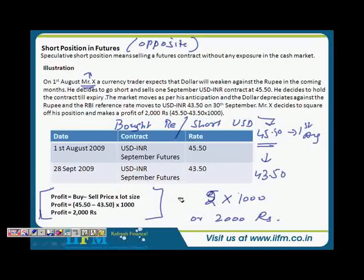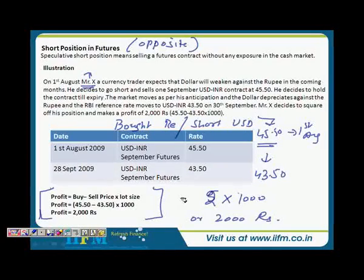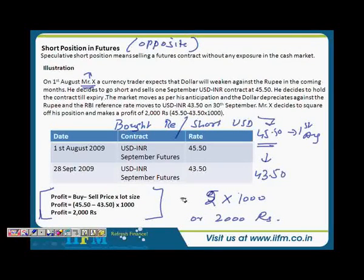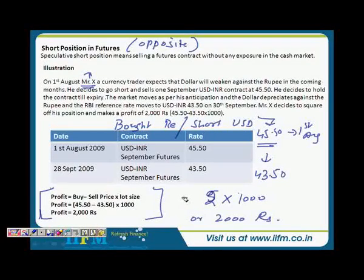If you think that USD will appreciate, you will definitely go long on the contract. If you think that USD will depreciate, you will go short on the contract to make a profit. And the rest — cross your fingers that the market moves as per your expectations. Most of the speculators do that.